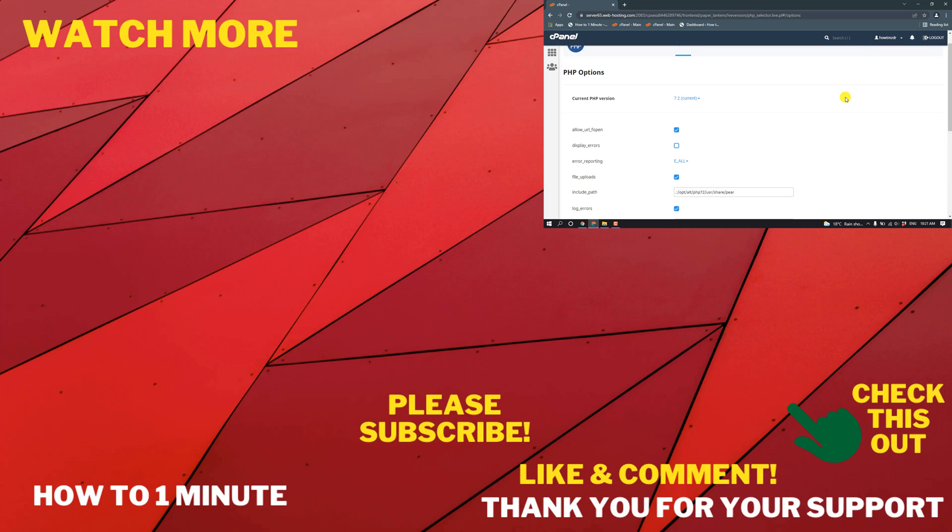If this video helped you, give a thumbs up and please consider subscribing to my channel How To 1 Minute. Thank you so much for watching.